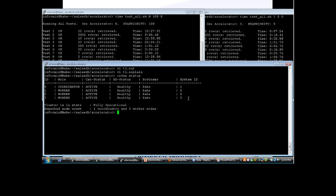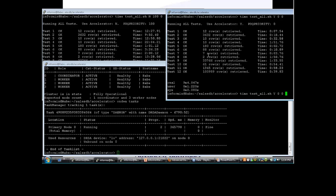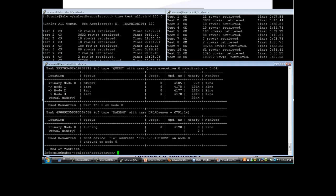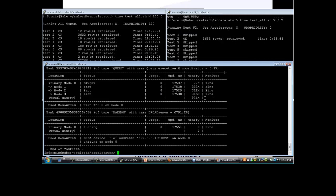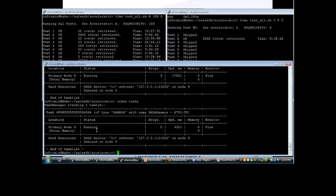We can run ondwa tasks to see what the accelerator is doing right now — is it processing anything? When I run that, it shows nothing is happening, just the primary coordinator node. If I kick off another query — say test two — and run ondwa tasks again, we can see those three nodes are processing the fact table and the memory they're using. I run it again and they're using a little bit more memory. Once the query finishes, we're back down to just showing the coordinator node. That's the ondwa command with a couple of its options.